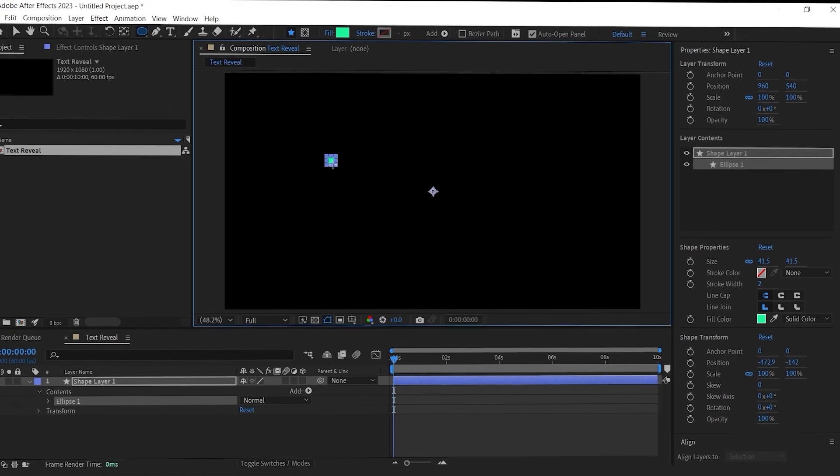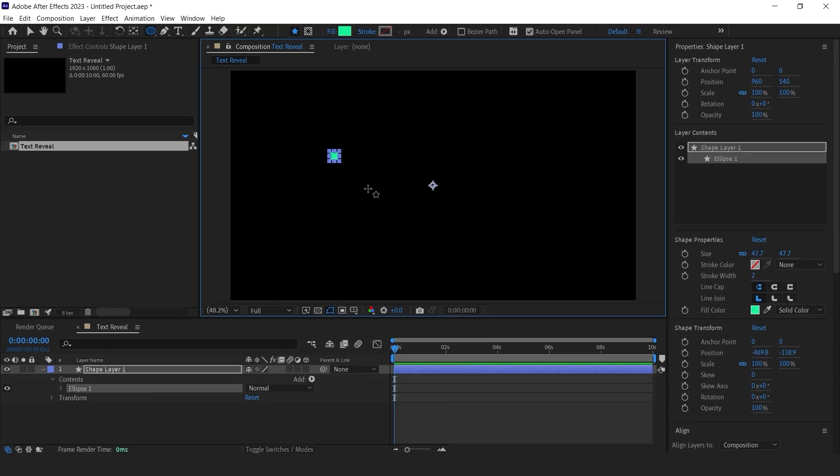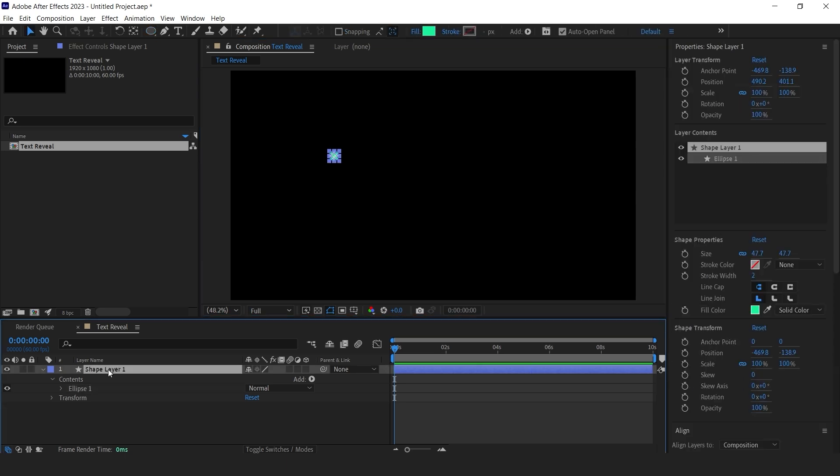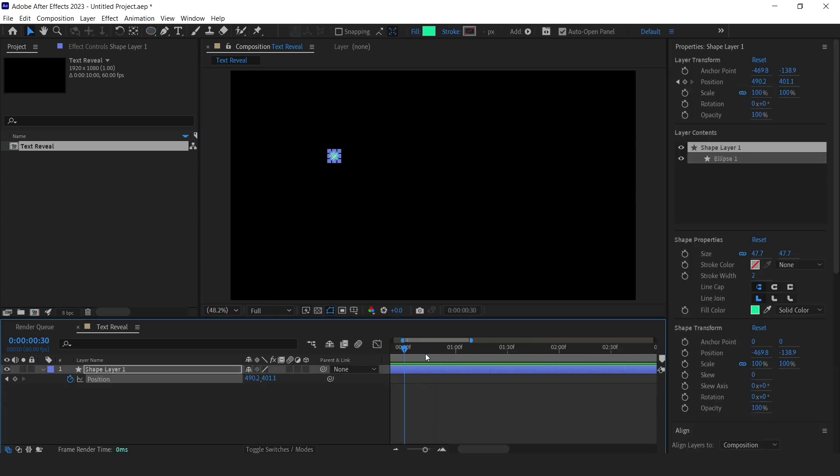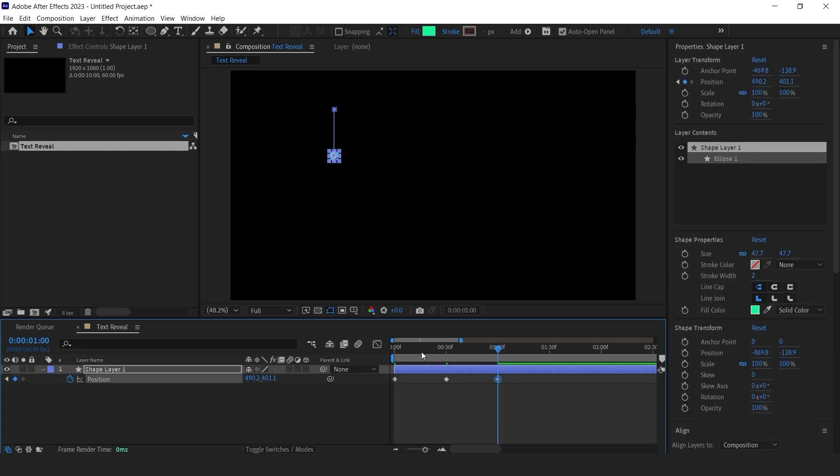First create a small circle. Create a position keyframe at the start. Move the playhead few frames and change the Y position so it goes up like this. Now move the playhead few frames forward and paste the first keyframe on that position so the starting and end position are same.